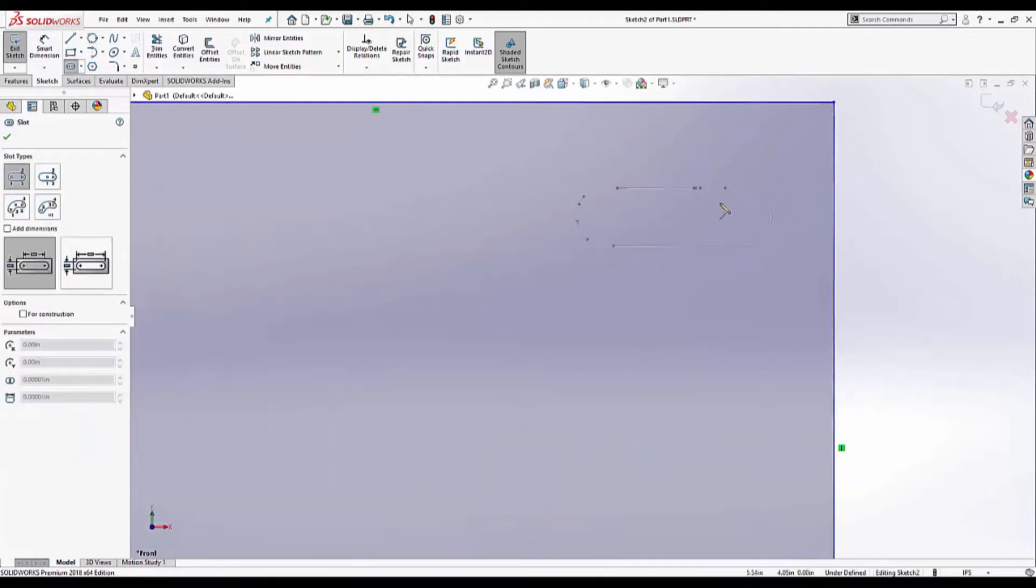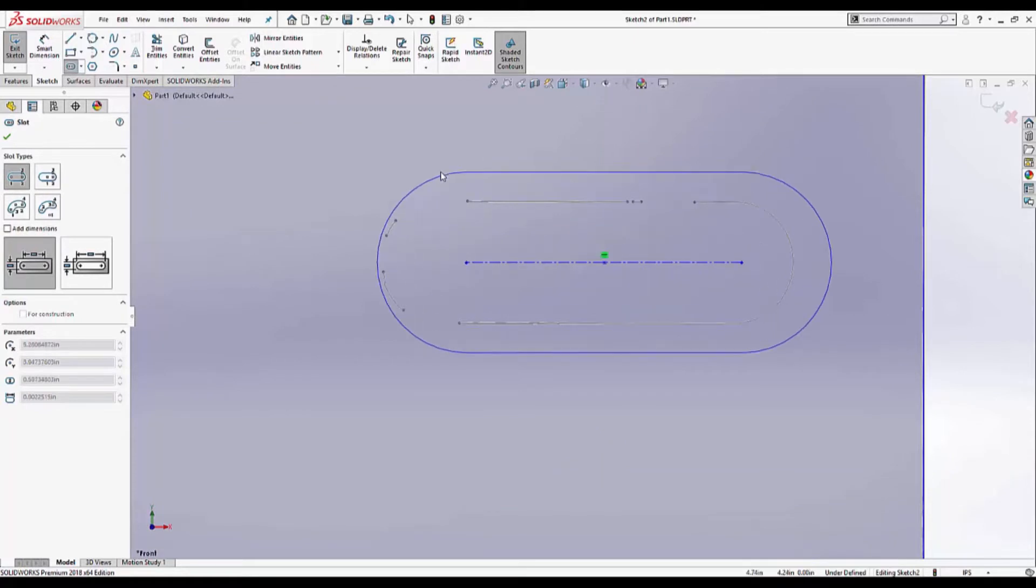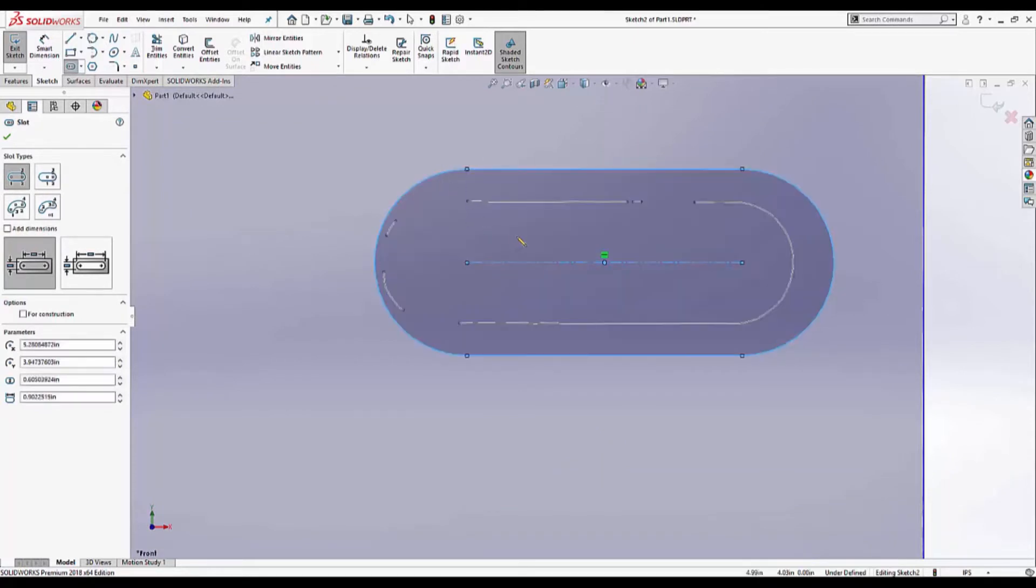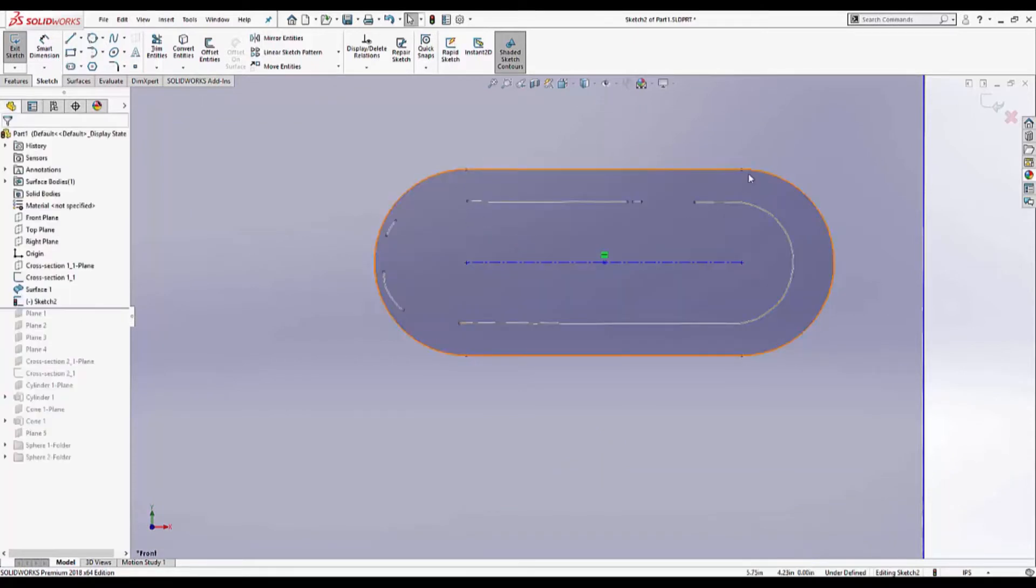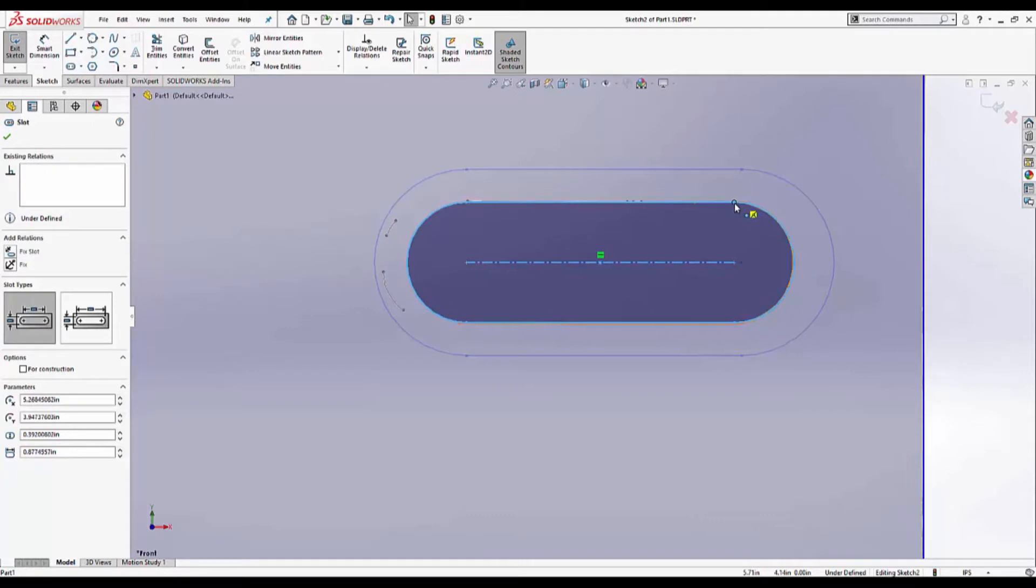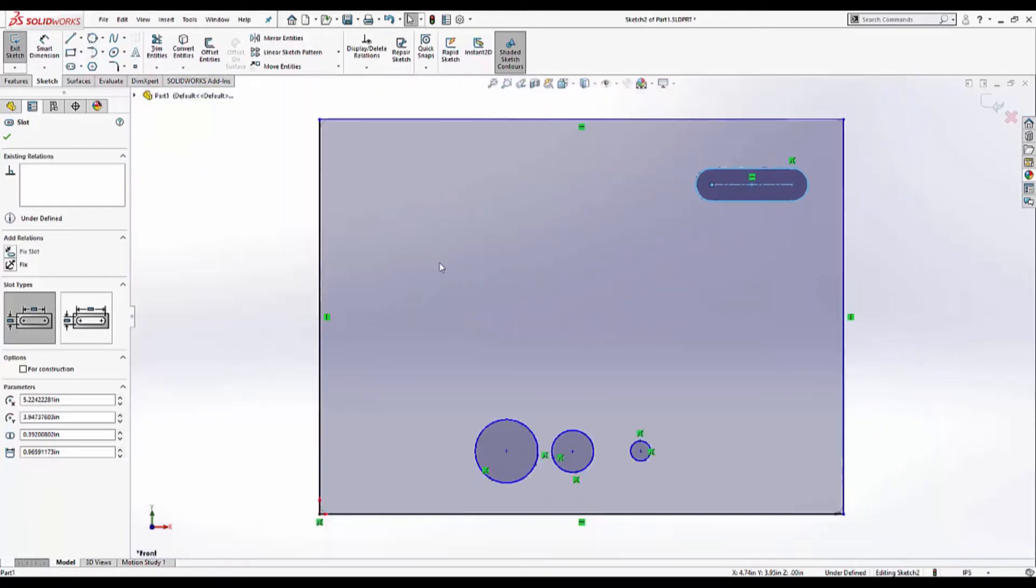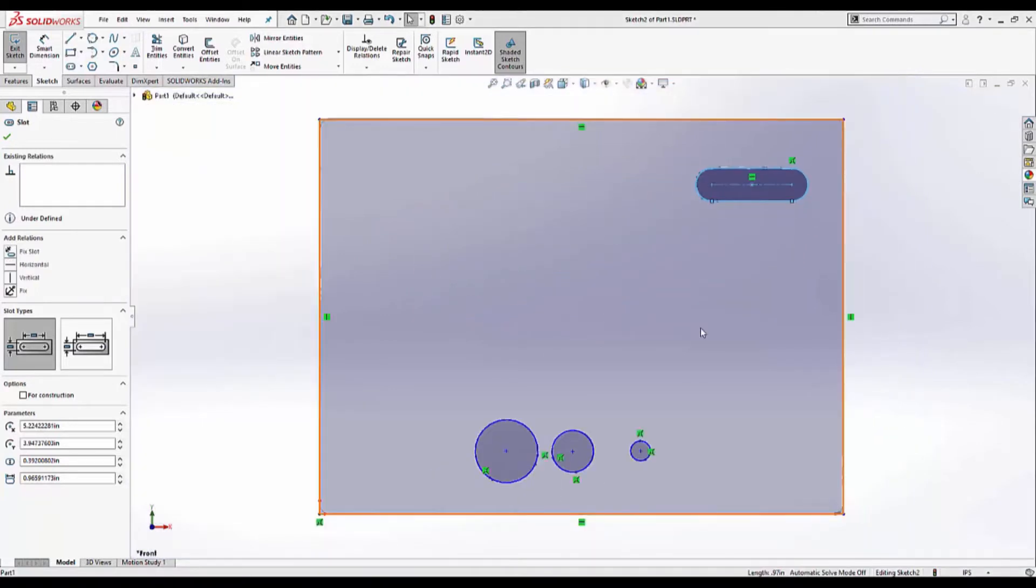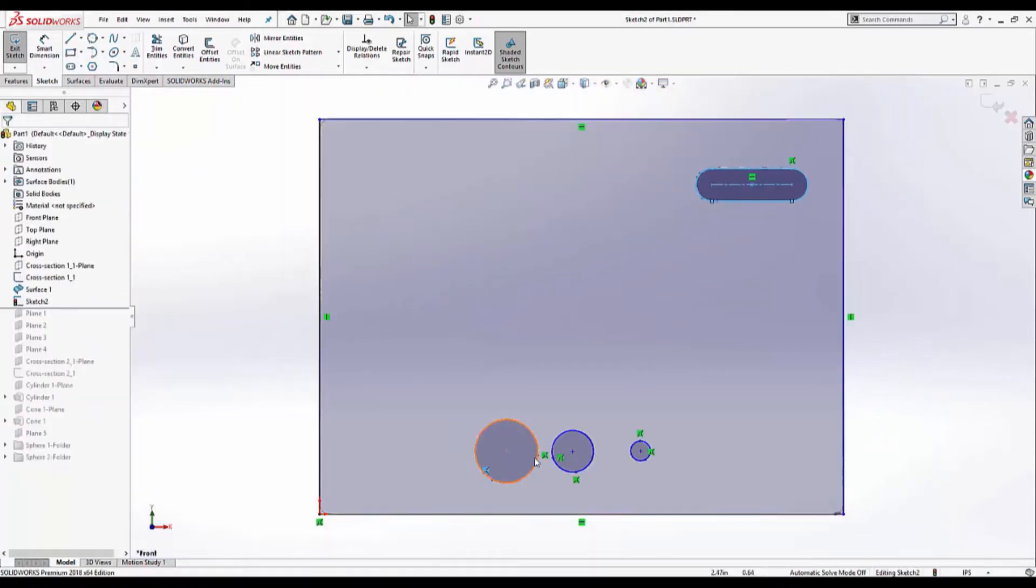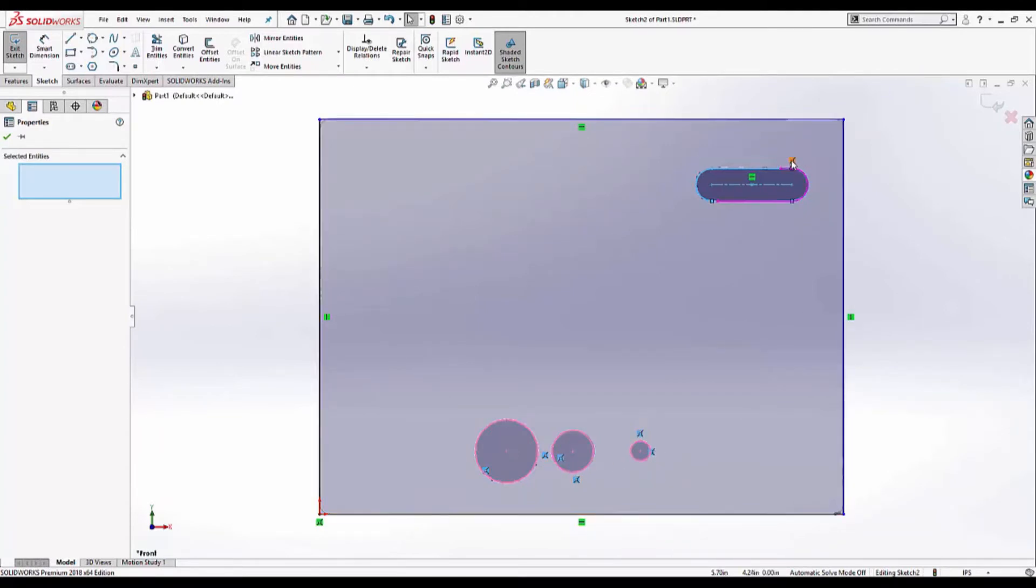And finally the slot. I'm going to zoom in a little bit for this one. You just need to get close and you can move the endpoints over. Now it's very important that we delete any coincident relationships between this sketch and the cross section sketch. The reason is we're going to delete that sketch in a second. So we don't want any link between the two.